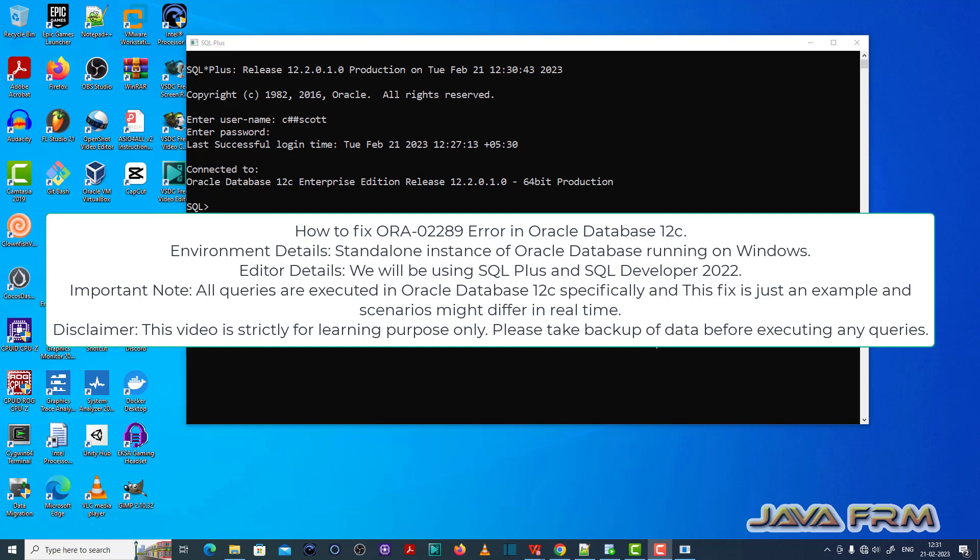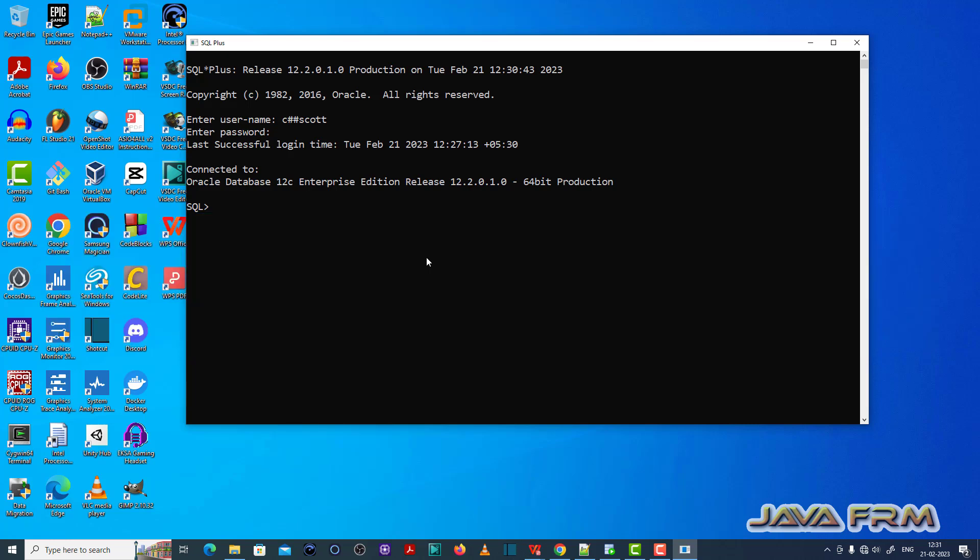I've logged in as a common user called C##SHASH which I have already created. Make sure that you have enough permission to execute the SQL queries.